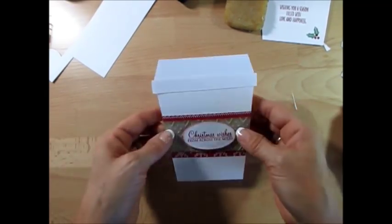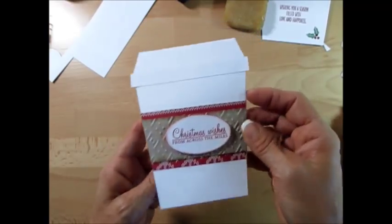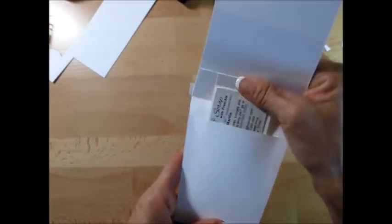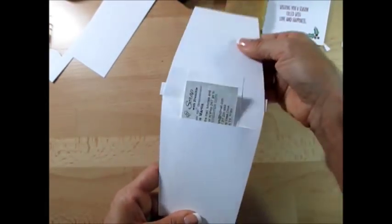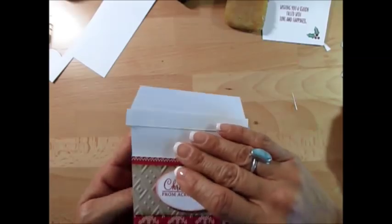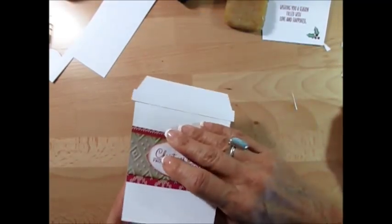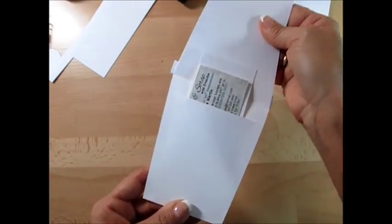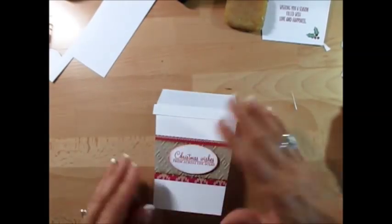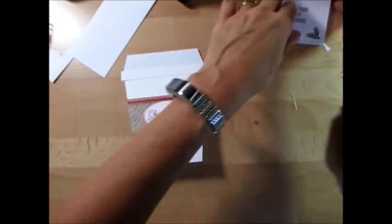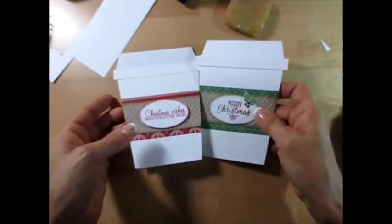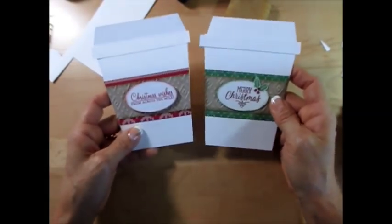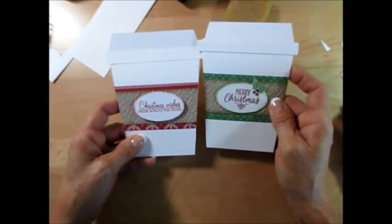So now it opens much easier. The first time it opened kind of tight, but after you open and close a few times it goes much easier. So here it is. I need some green on mine, absolutely need some green. So I hope you enjoyed this.